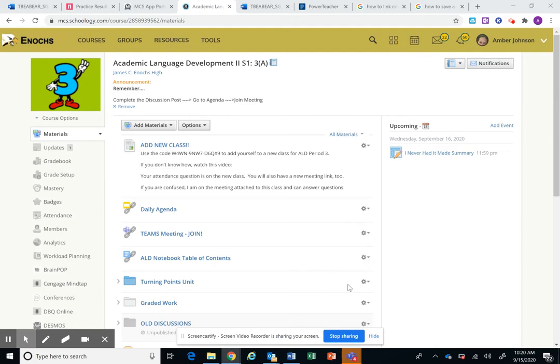So I talked to the tech department and they said what I need to do is add a new class and have all of you, whether you're in ALD 2 or ALD 3, add to the new course.